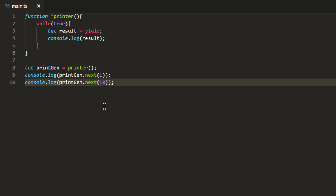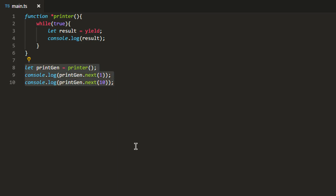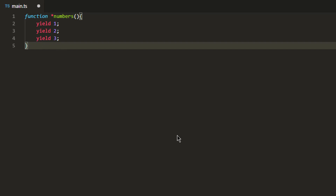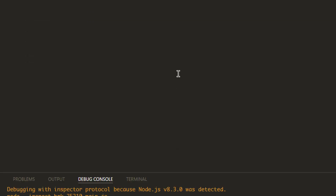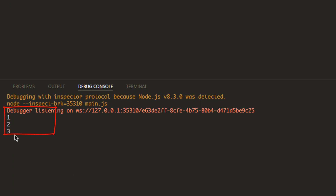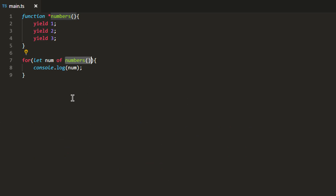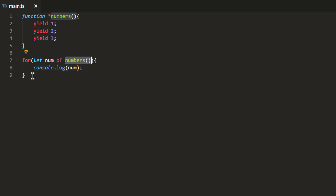This shows you can pass values to a generator using the next function. Because a generator returns an iterable you can use constructs like for...of, the spread operator, and other iterable-supporting constructs. For example, to print all values from the numbers generator I can simply use for...of — running it prints 1, 2, 3 on the console. This is possible because the generator function returns an iterable and we can use it with the for...of loop. That's it for now — I hope this video is useful, I'll see you in the next video.